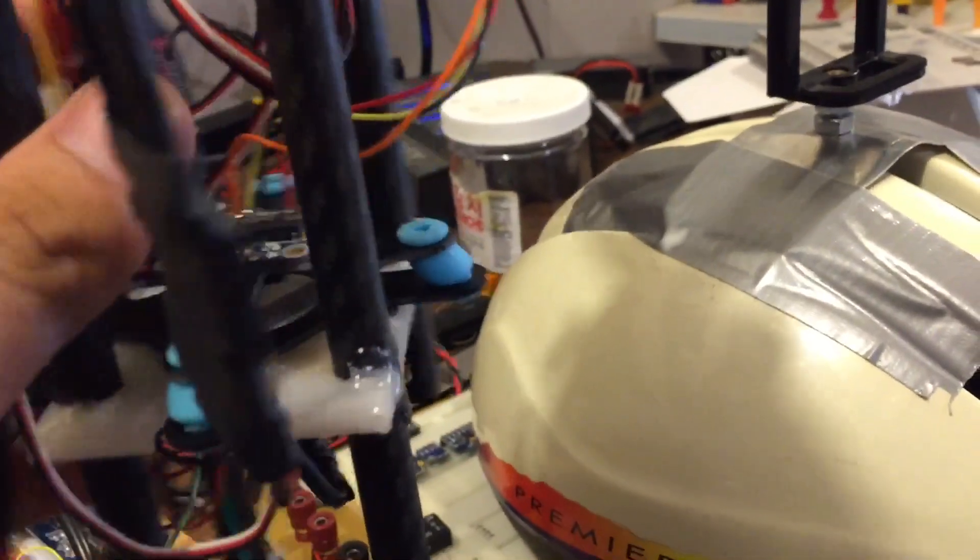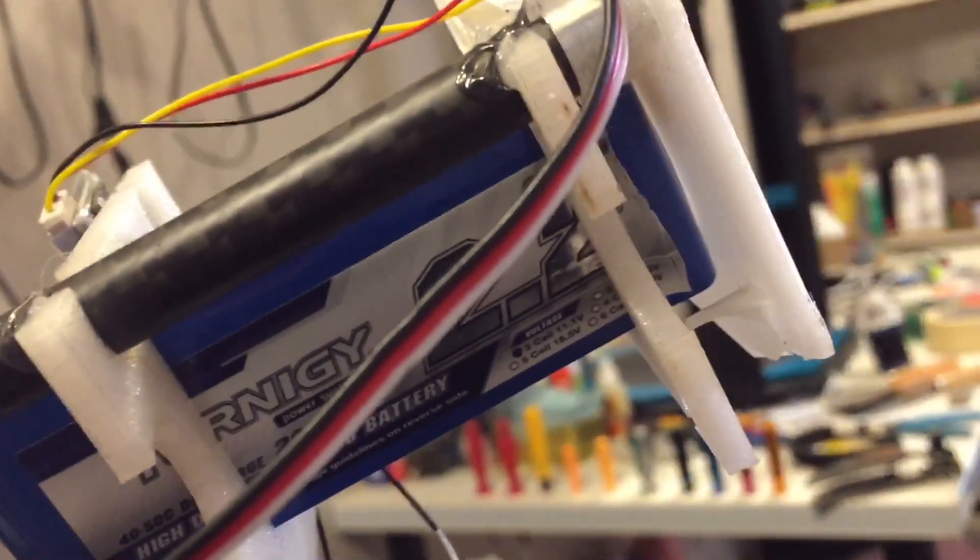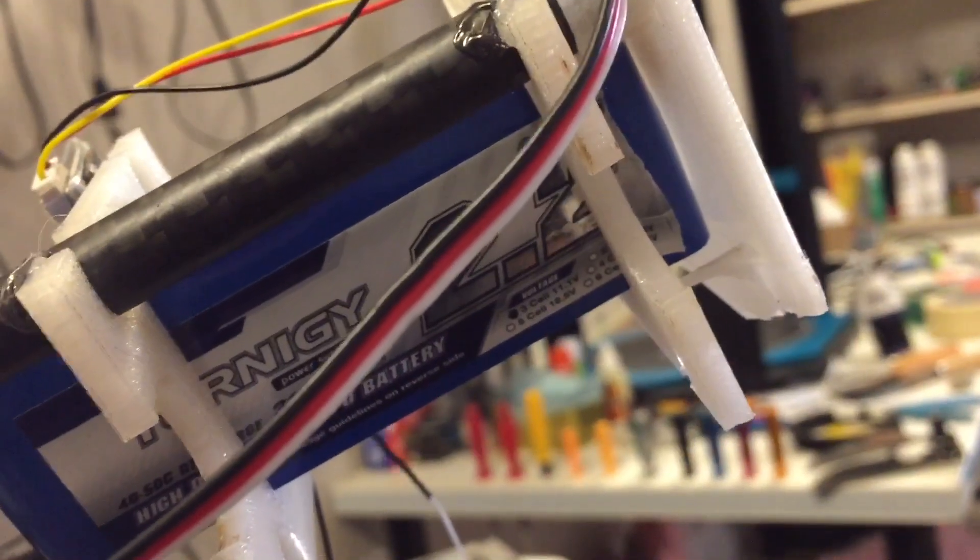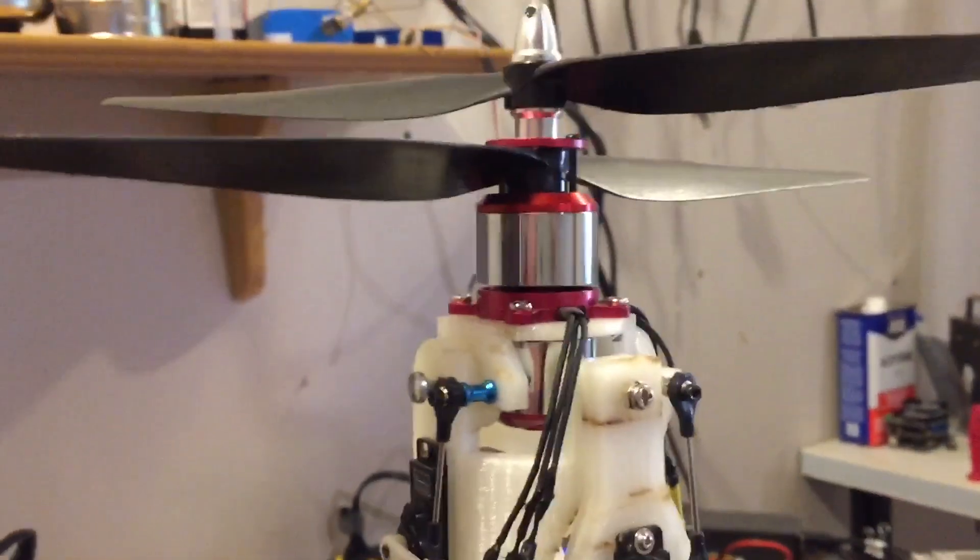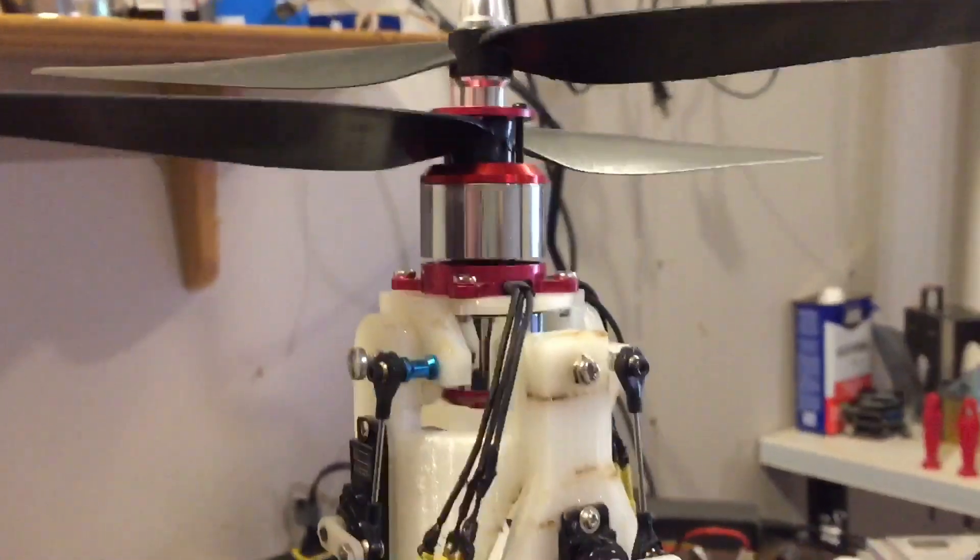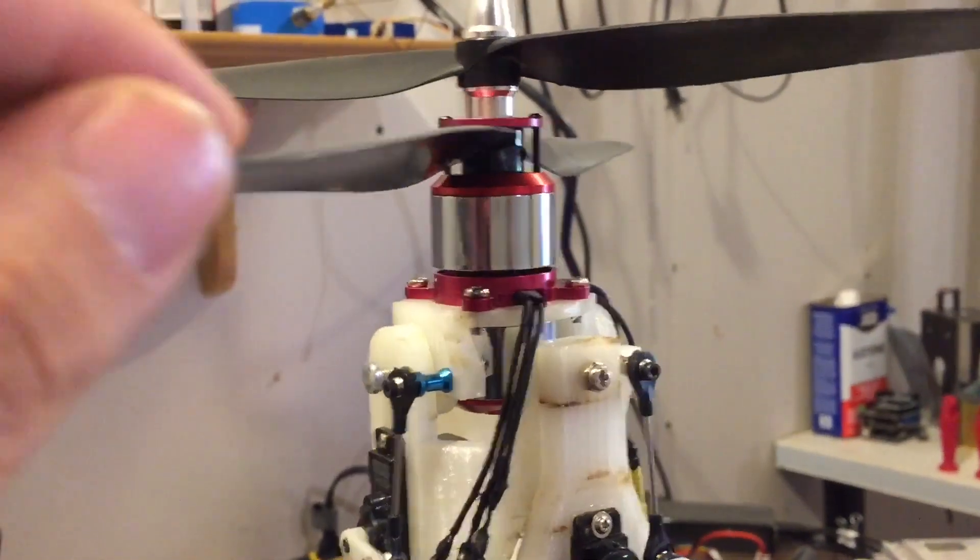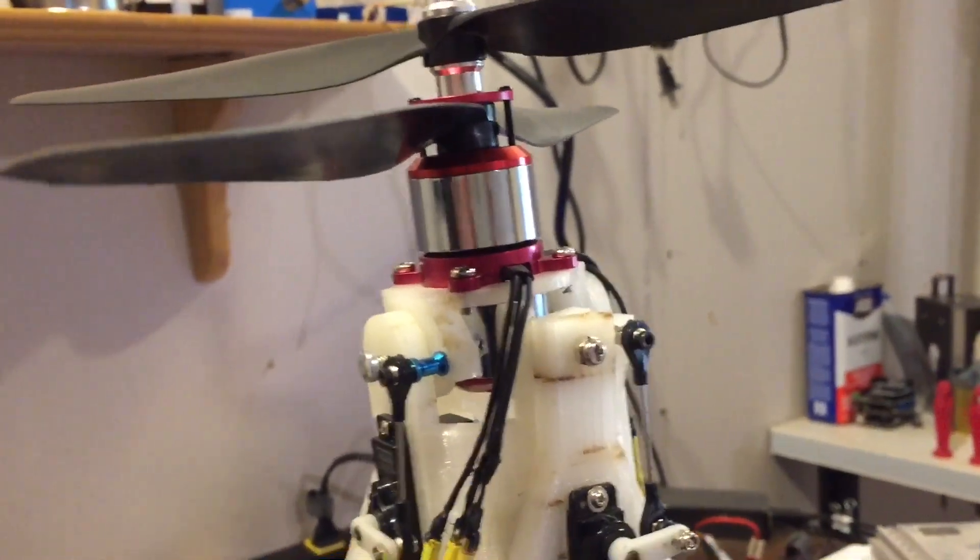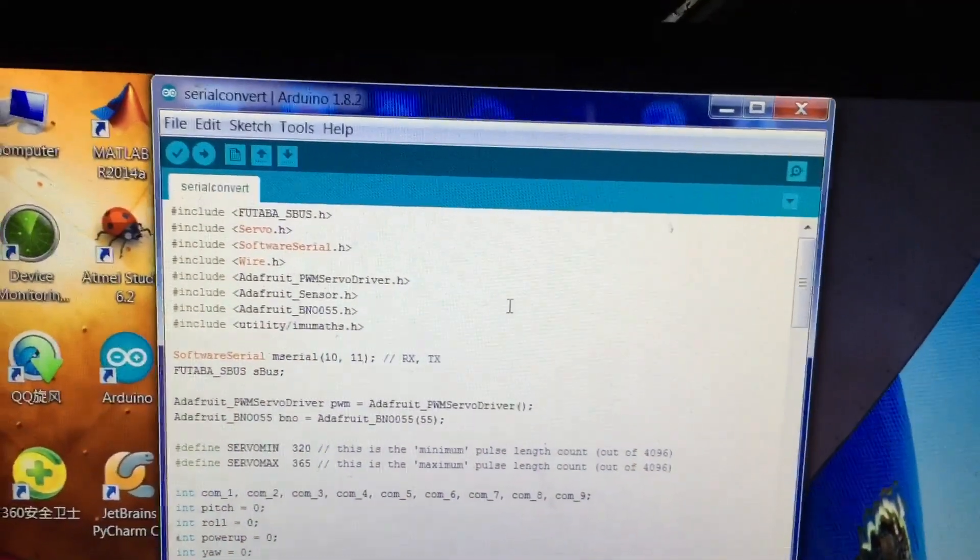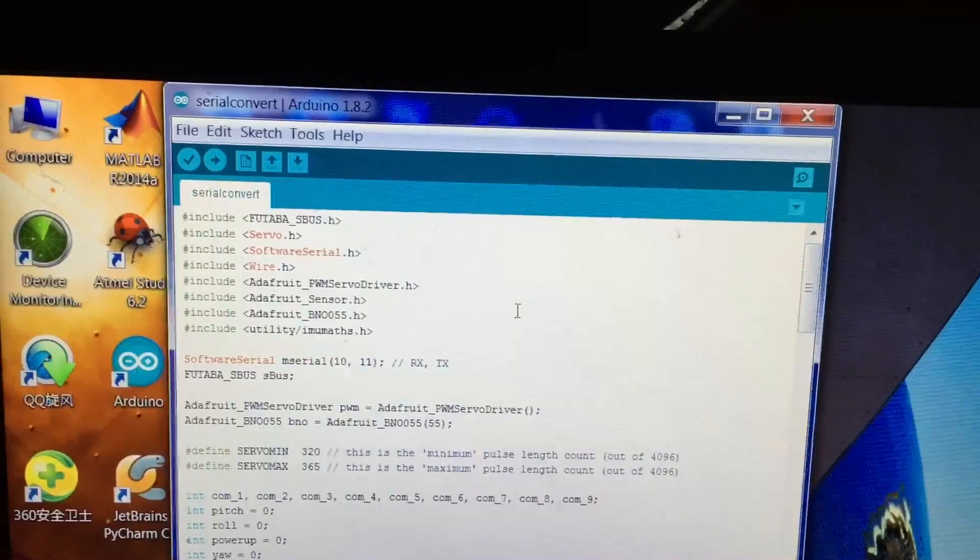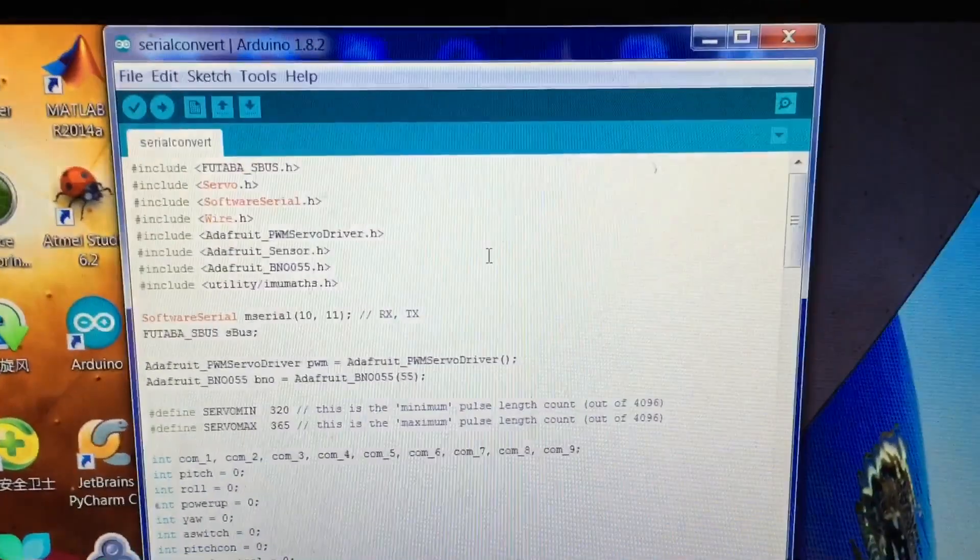By the way, the battery here is 2.2Ah 3S, also from Hobby King. So let's take a look at the code in the Arduino.